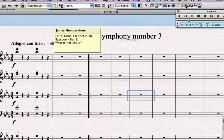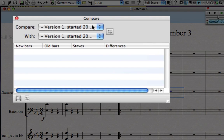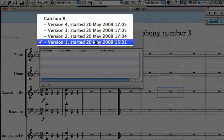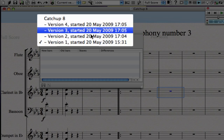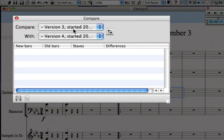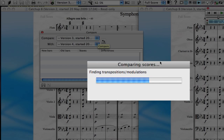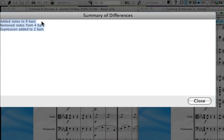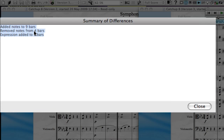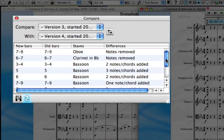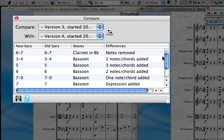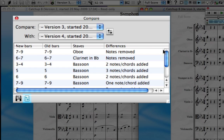Another useful window is the Compare Scores window, which you can open from that button or go to Window then Compare. If I couldn't remember what changed between two different versions — for instance version 3 and version 4 — I can choose those and click the button with two arrows to compare the differences, putting them side by side. There's a summary of the changes, and when I click close I can see in more detail exactly what was changed. You could imagine if there were lots of people working on a score — say for a film — this would be very useful too.